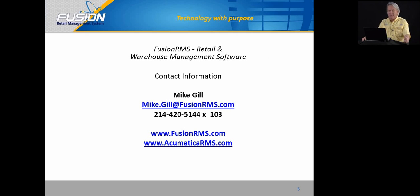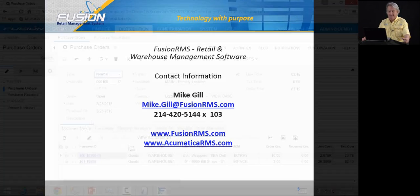For more information on Fusion Warehouse Management, you can contact me at Mike Gill at FusionRMS.com or our websites FusionRMS.com or AcumaticaRMS.com.